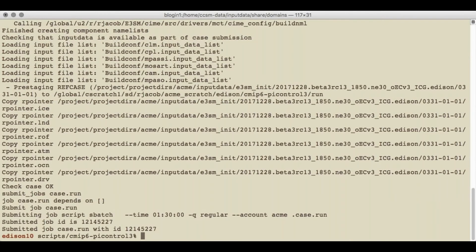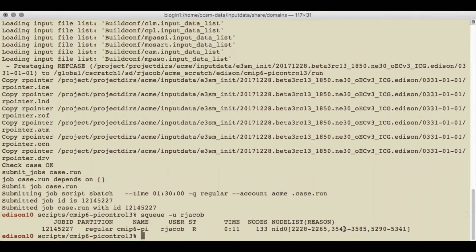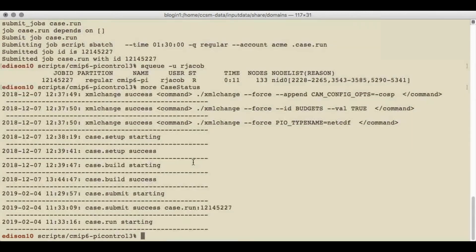The job has submitted. Let's just verify that by taking a look at the queue. There it is — it's actually already started running, which is pretty nice. And here's a list of the nodes that it's running on. We can check our case.status file and it's updated itself — it says submit started, it submitted a case with this job ID, and the run has started as well.